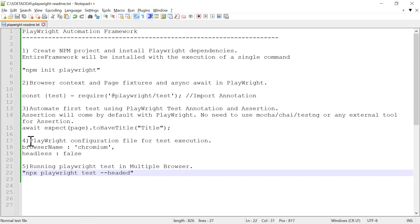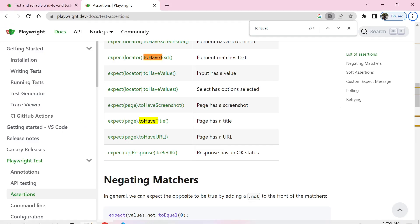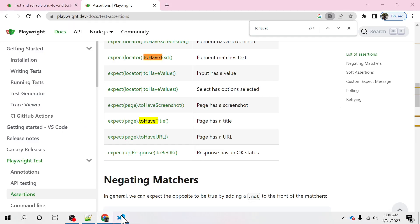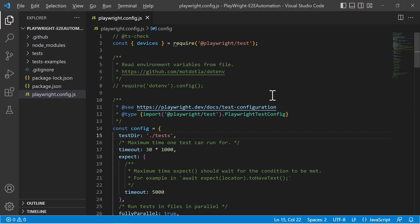I will also cover the Playwright configuration file for test execution and show you how to run Playwright tests in multiple browsers. Let us go to Visual Studio Code and get started.